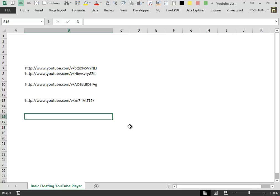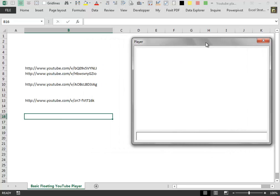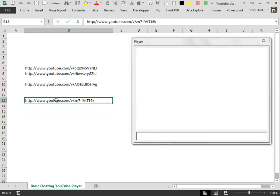In this solution, we will insert the Shockwave object inside a user form. In this way,